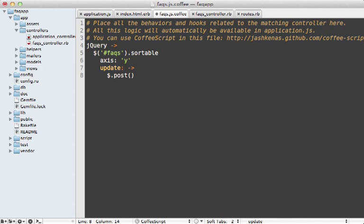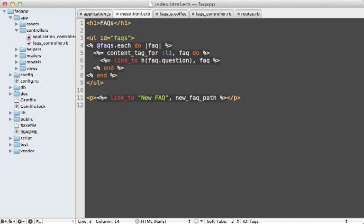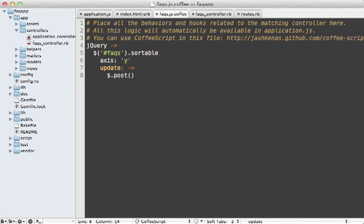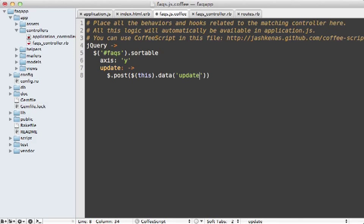Now I don't like putting URLs directly in the CoffeeScript like this. So let's add a data attribute on our list. And so back in the template, I will add a data attribute here on this list. And let's call it update URL. And let's set it to the sort FAQs URL. Now we can access that through this, which is the list element, and then calling data update URL on that.